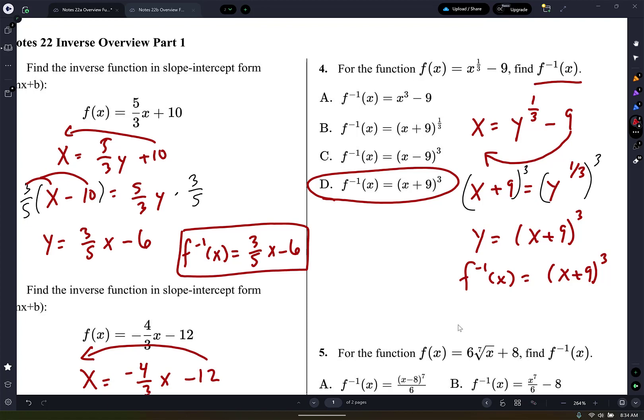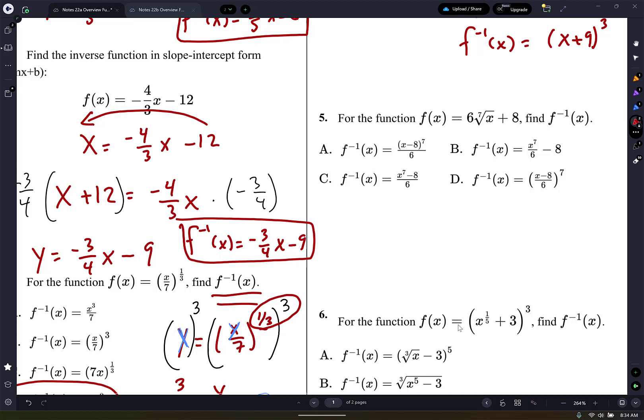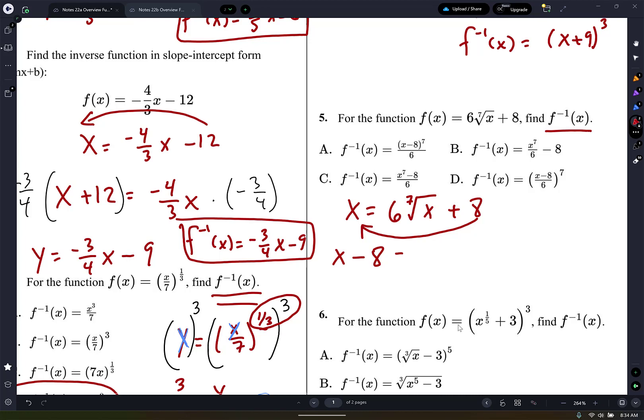All right, number 5. They want the inverse function, so we're going to switch the x and the y. x equals 6 times the 7th root of y plus 8. I'm going to move the 8 to the other side. x minus 8, whenever you move it to the other side the polarity changes, equals 6 times the 7th root of y. Now I want to get rid of that 6 because I'm trying to solve for y — that should be a y right there, not an x. That's a mistake.